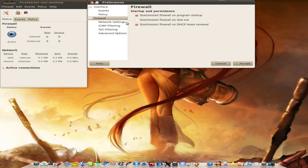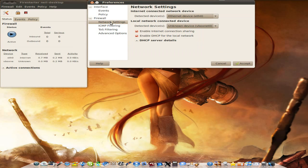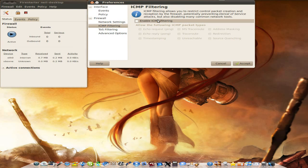Some just basic firewall stuff here. Do you want to restart, start it on DHCP lease renew, etc. Network settings. Now I've got my Ethernet because I'm wired. I've also got my VirtualBox because I use VirtualBox as well. So I need that.